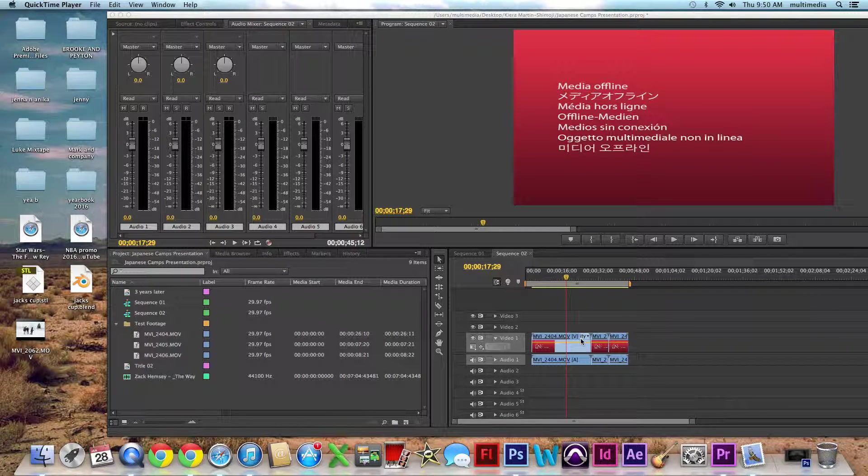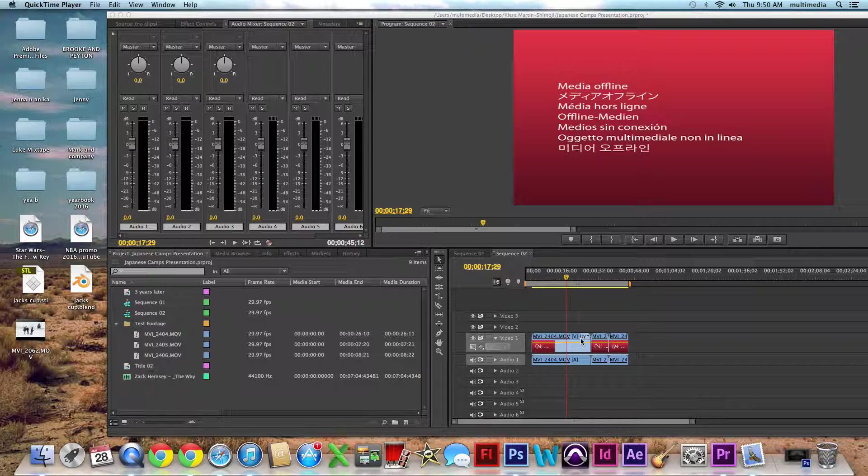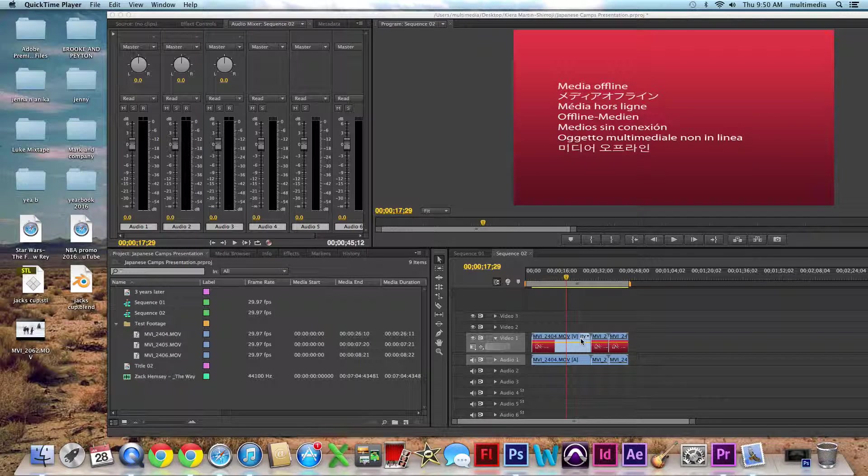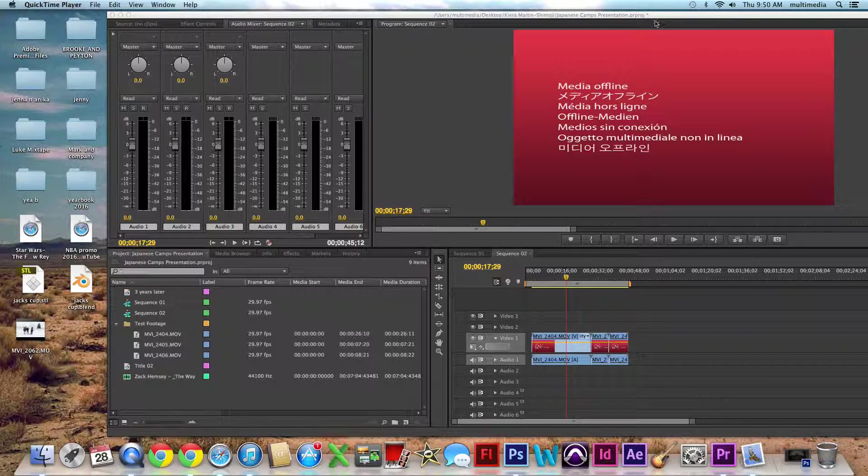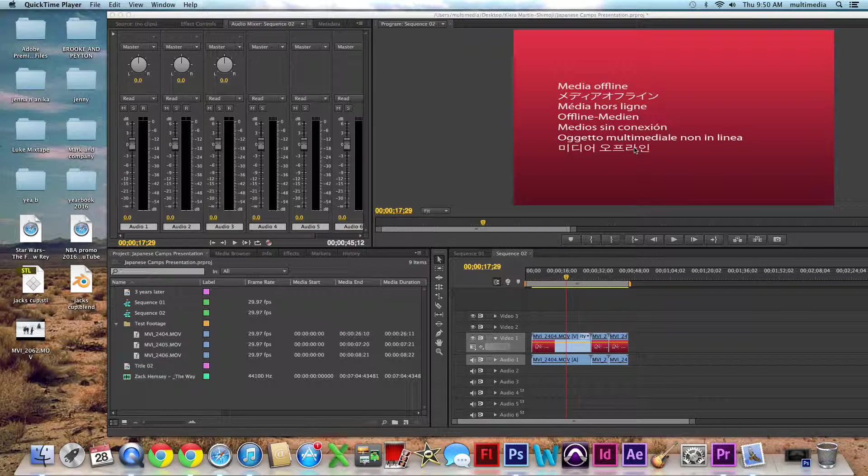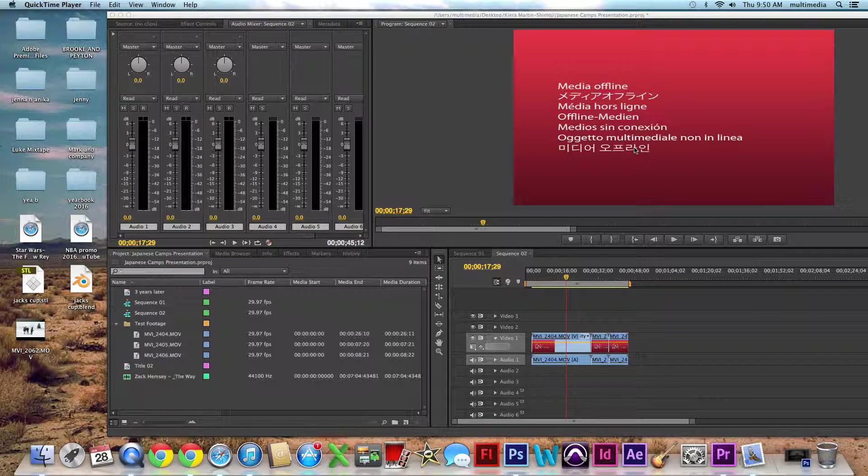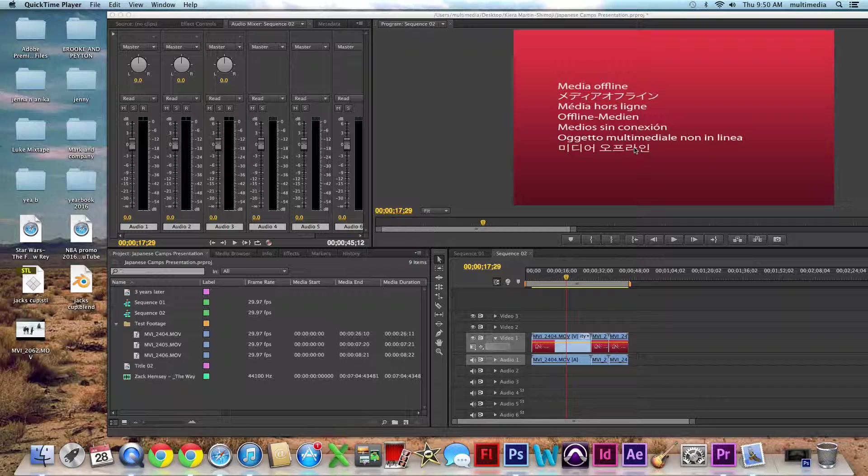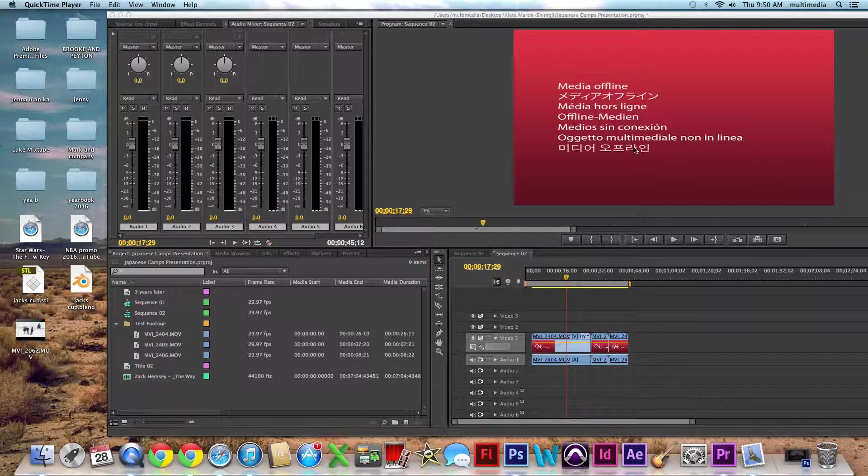Okay, so let's try this again. You have opened up a project, your project, and it looks like this. It says media offline in a bunch of languages. Don't panic, unless you actually have imported from an SD card, and then that's going to be rough for you.